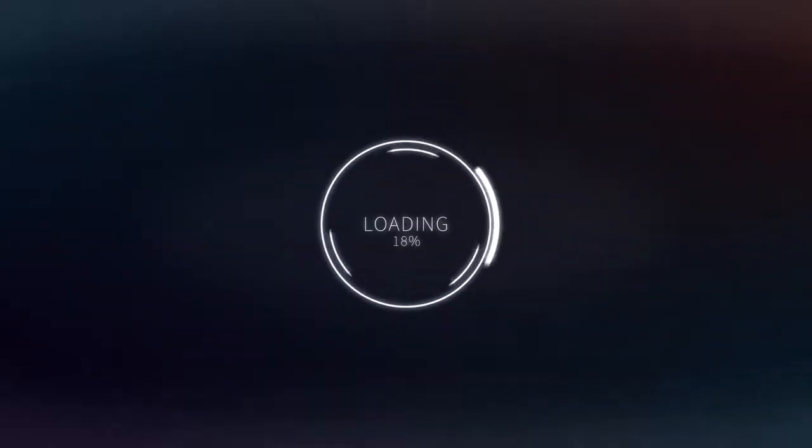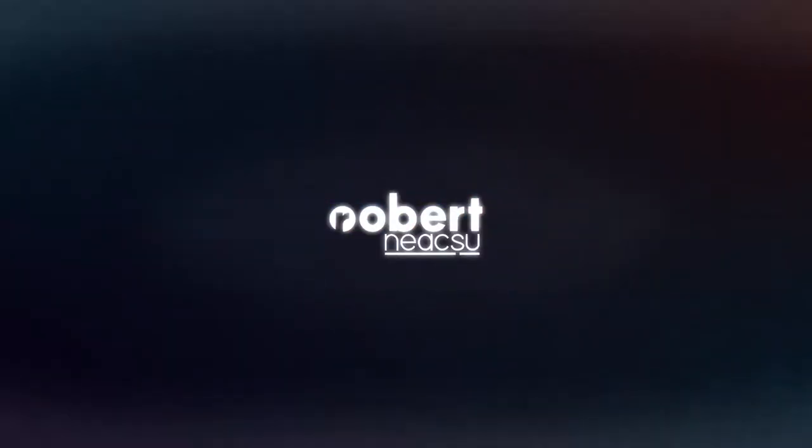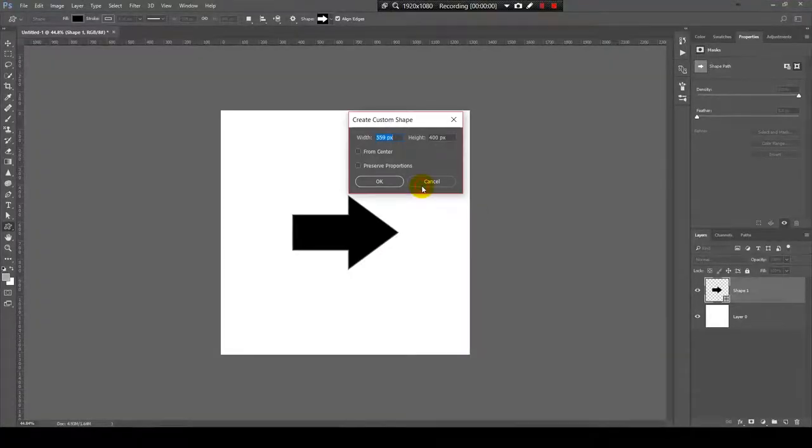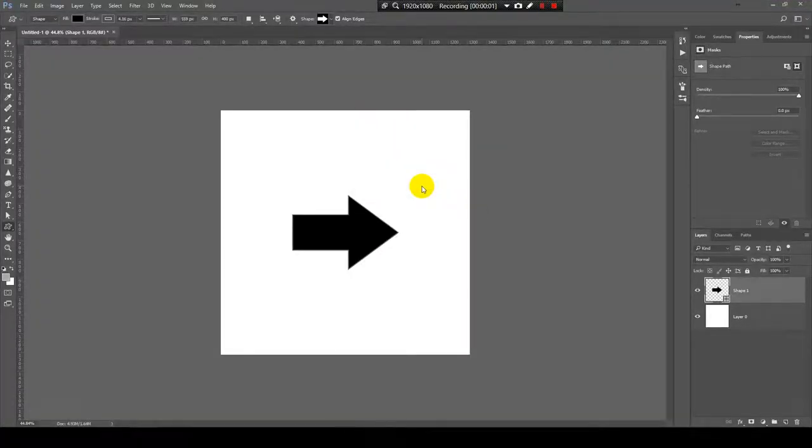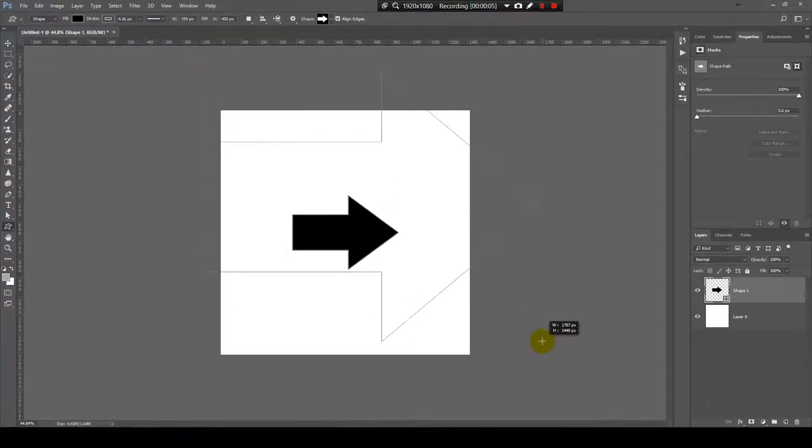Hello everybody, my name is Robert in Action. Welcome to my channel. Today I'm going to show you how to rotate the canvas in Photoshop. Let's get started. So I will show you how to rotate the entire canvas easily in Photoshop.